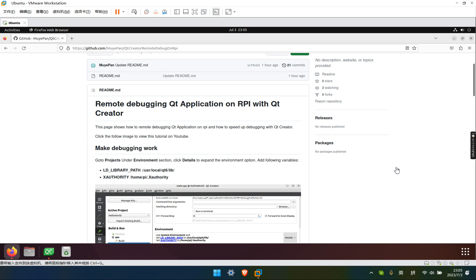Hi, today I'm going to show you how to remote debug Qt application on Raspberry Pi with Qt Creator. If you think the video is useful, click like and subscribe to my channel.